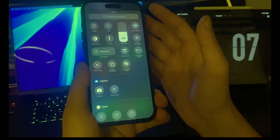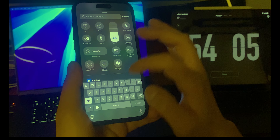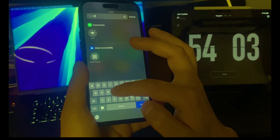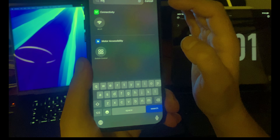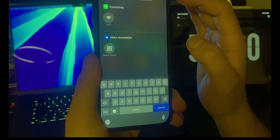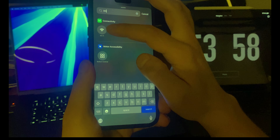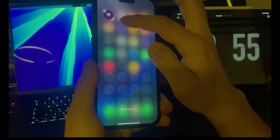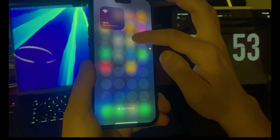You can add a control from here. A control I use a lot is Wi-Fi, so I'm just gonna type 'Wi-Fi' and click on it. Now I have Wi-Fi added.